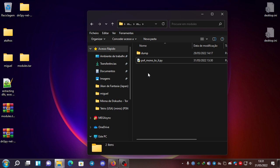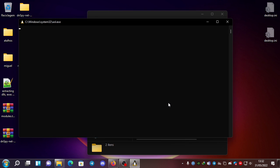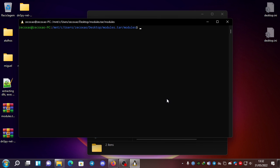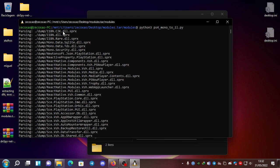Then we open the Linux shell. You can also use Windows Python, but I prefer to always use WSL because it works best with Windows for this kind of work — I prefer using Linux tools for these types of tests. So we open the Linux shell and run the Python 3 PS4 mono tool.